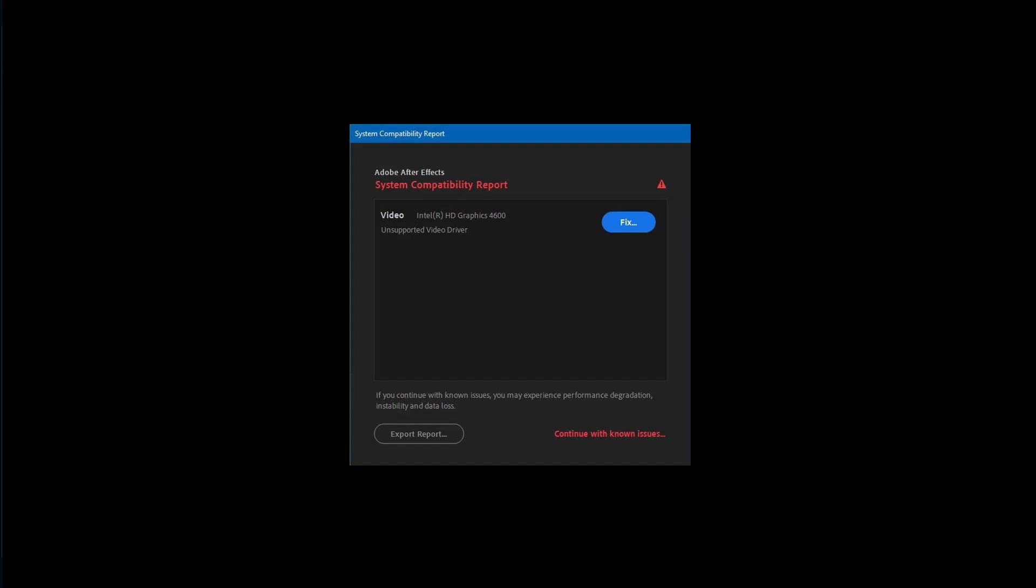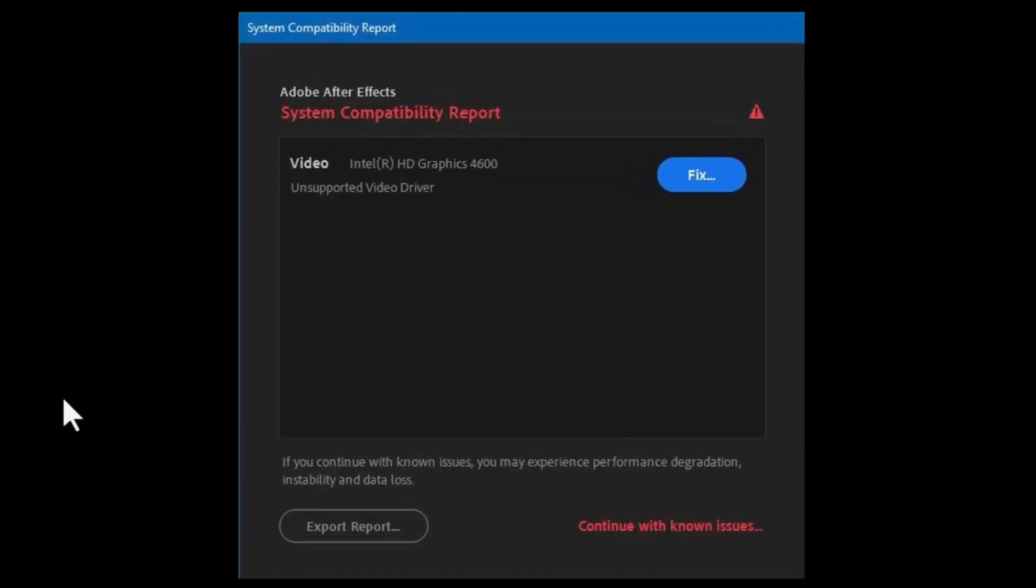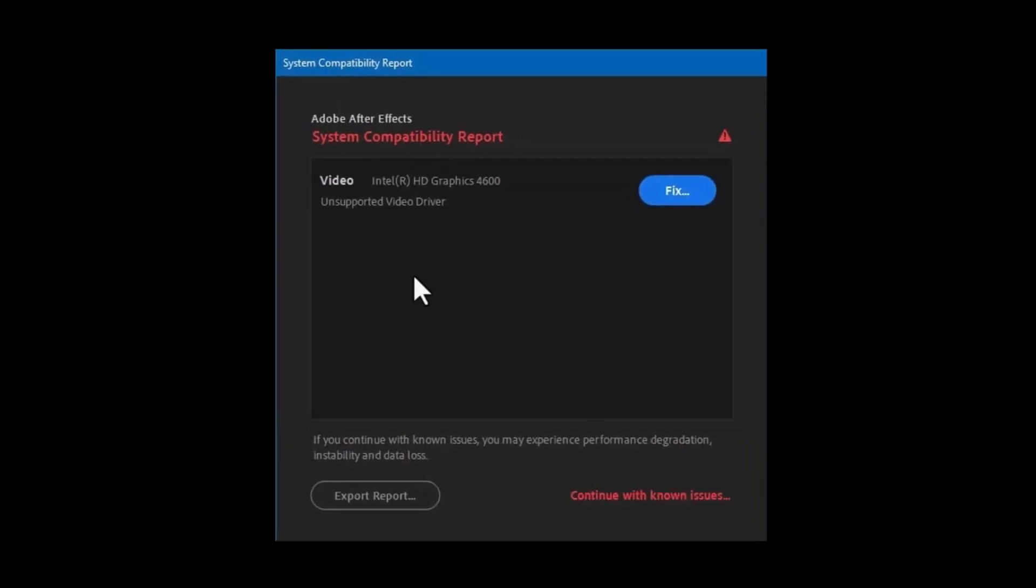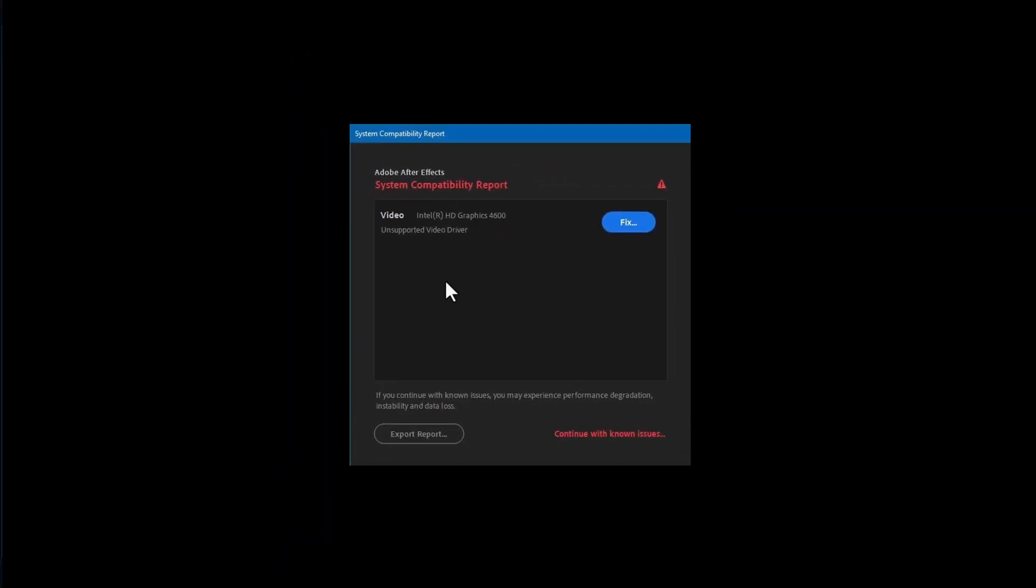In this video I'm going to show you how to fix Adobe After Effects system compatibility error when you power up your After Effects. This message keeps coming up. There is a two-way solution for this, but first you do...